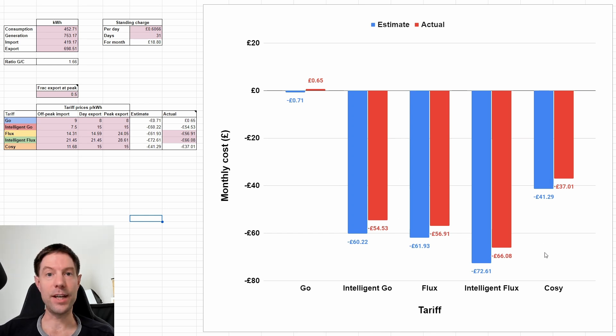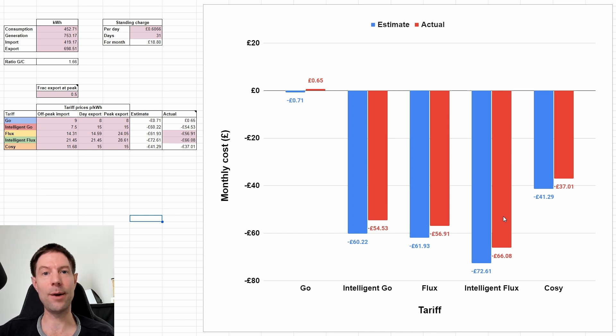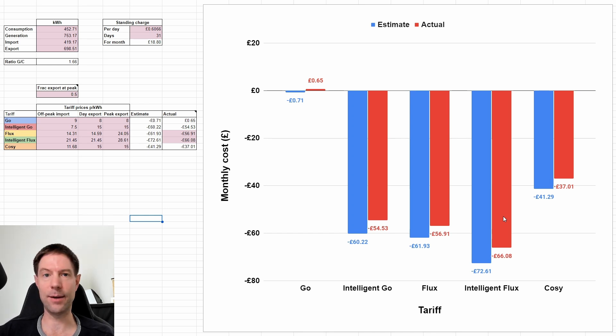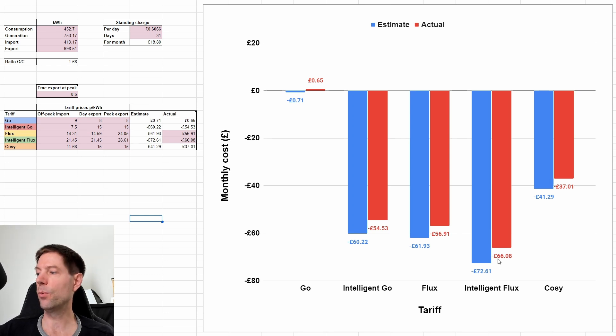Interestingly, what actually happened, what we actually got paid from Octopus based on the half hourly data that I downloaded from Octopus for Intelligent Flux was a little bit less than the £72.60 that I estimated it should be. We got £66.08.